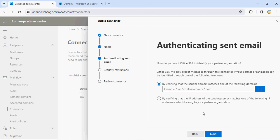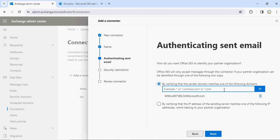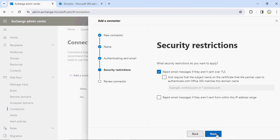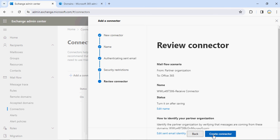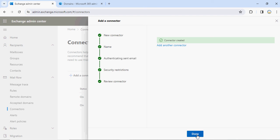Click Next. Again it will ask you to verify the sender domain — match one of the following domain names. Specify the domain from which you want to receive email. If you have more than one, add them. There's also an option to specify an IP address, but since we're using Office 365, domain name is the better option for us. Click Next. It will ask again to reject email if not sent over TLS for security. If there is a valid certificate for that partner organization you can add it. Since I'm using Microsoft I don't need a certificate. Click Next and Create Connector.